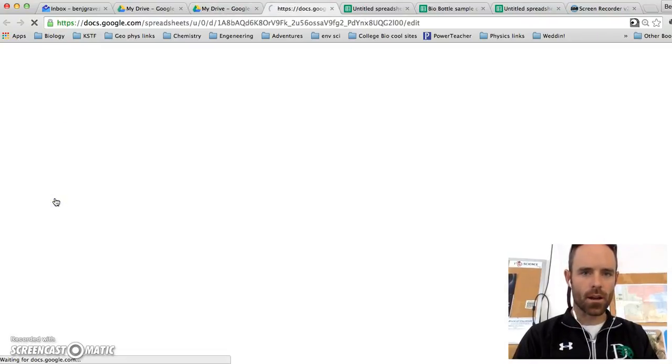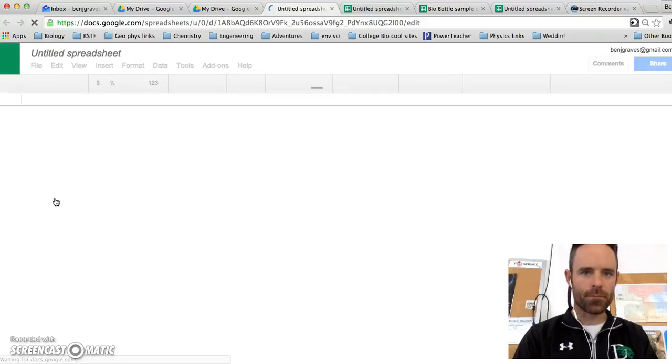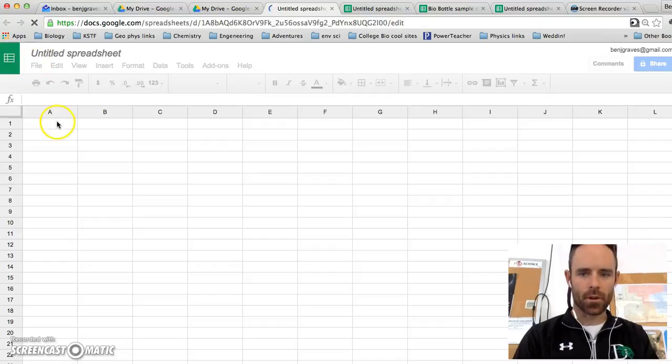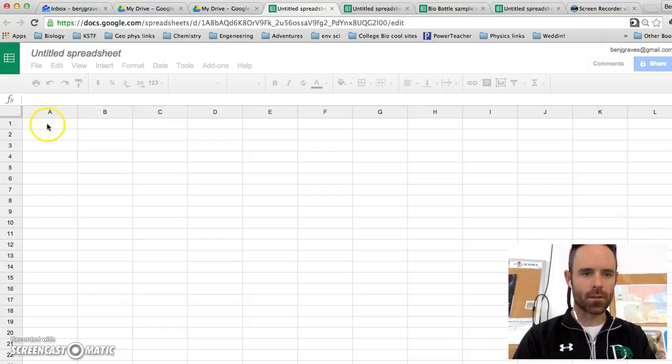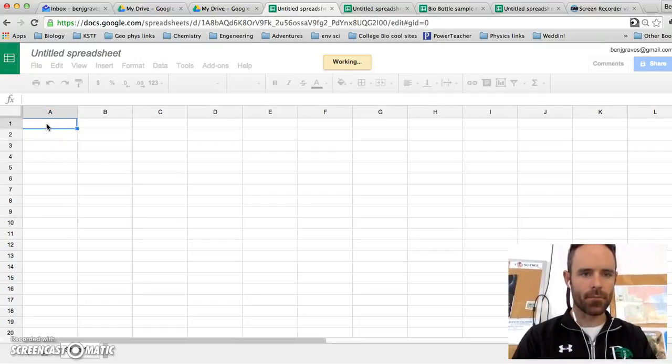Once you create a new sheet, you have to put in your data. And so I have put in the data really fast, and so I'm going to paste it in there.